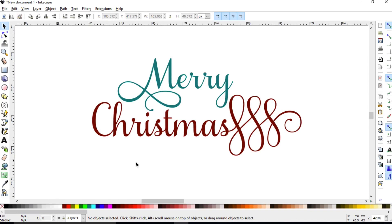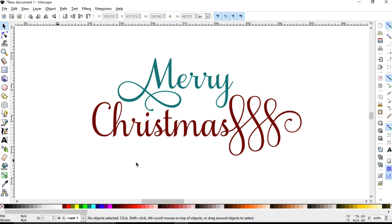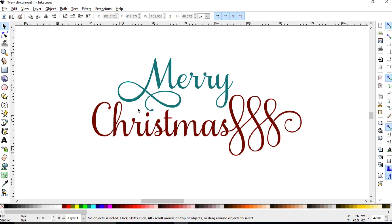All right, so in this video lesson we're going to be talking about how you can utilize the Samantha font inside Inkscape. If you haven't heard about Samantha font, I suggest go and purchasing it.